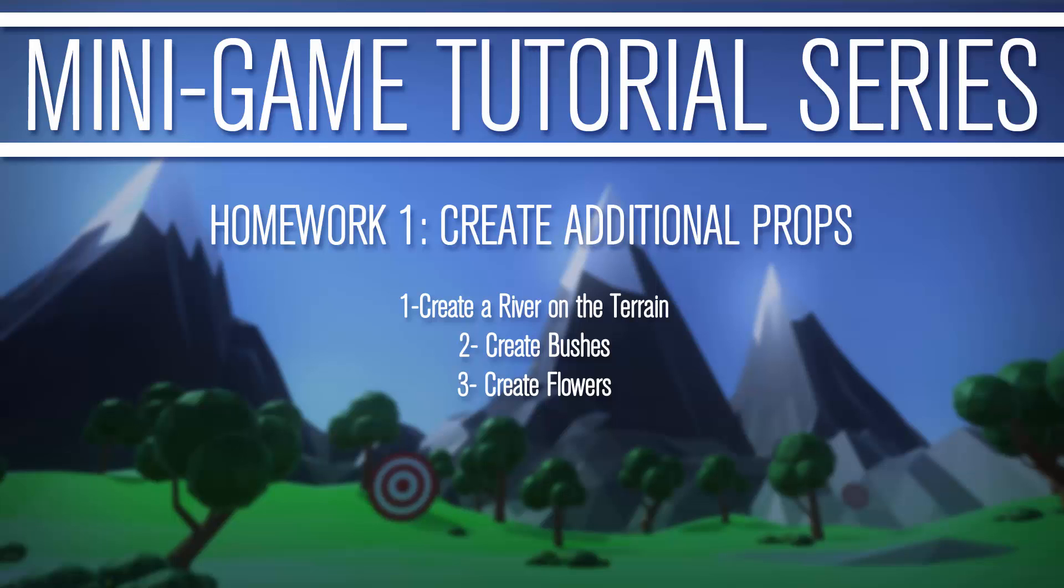Hello, this is Porter Nielsen with Random R Attack, and you are watching Homework 1 from the tutorial series, How to Make a Minigame in Unity. We were creating additional props. Your homework was first to create a river on the terrain, second to create some bushes, and third to create some flowers. Without further ado, let's jump into how I did that.